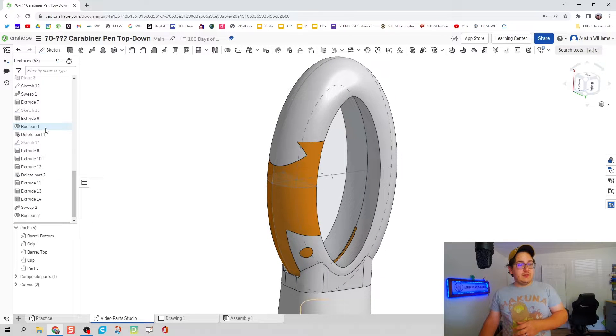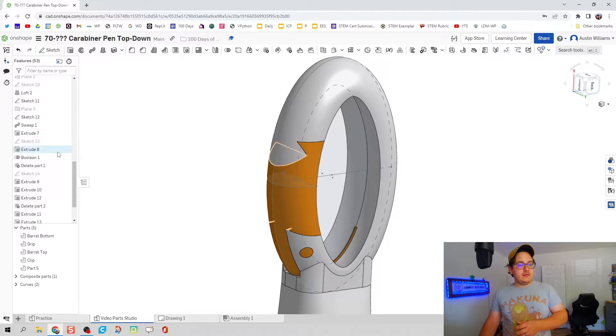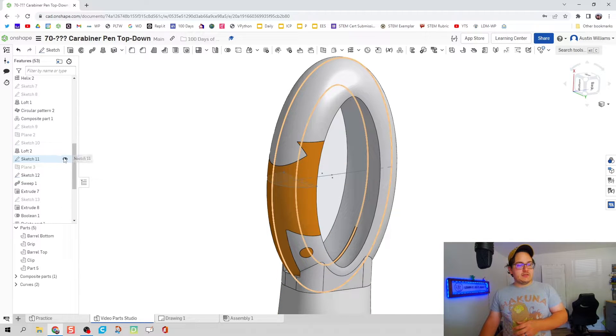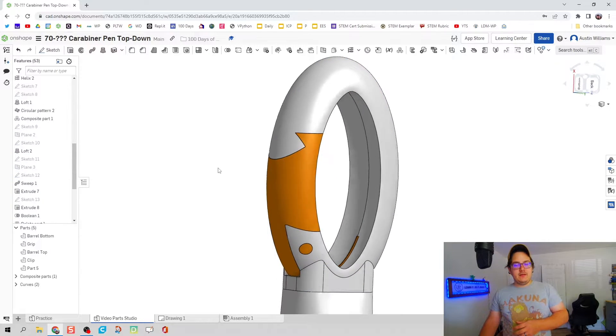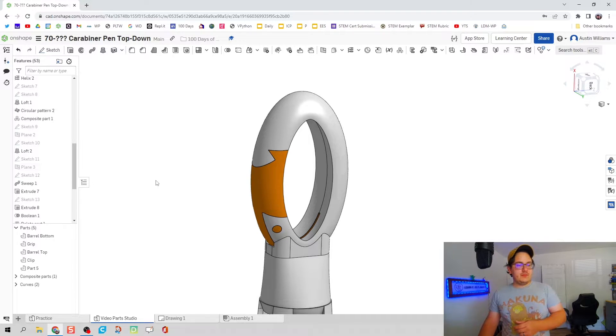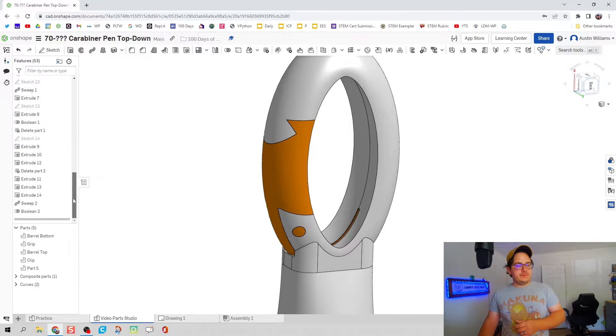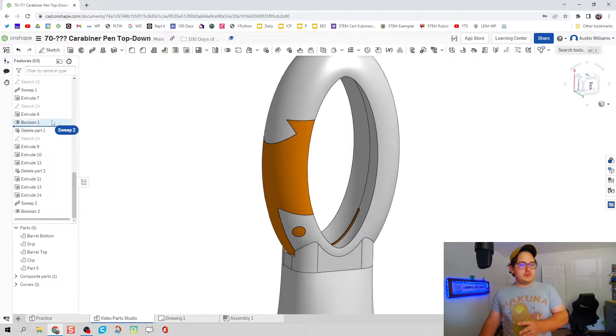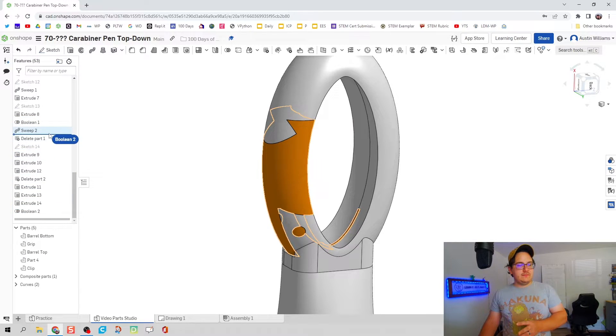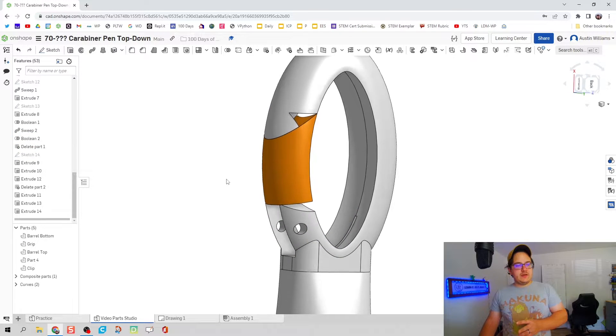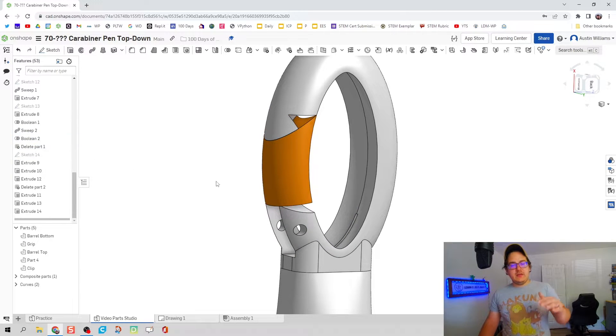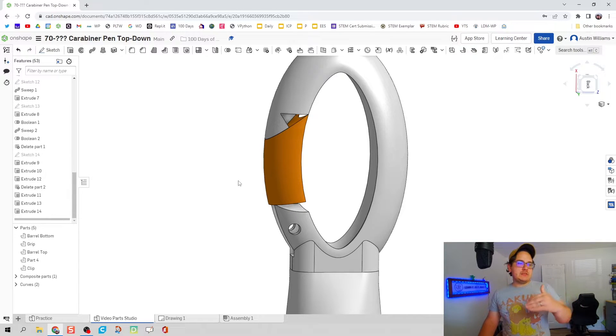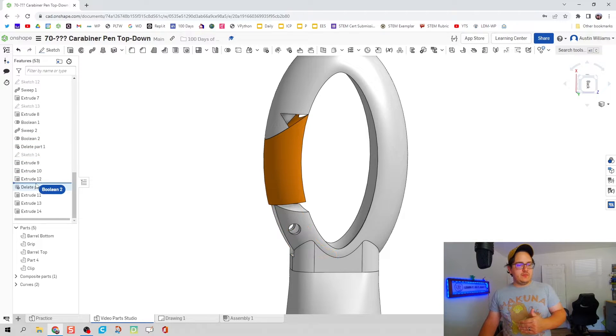Then we hit the green check mark. I have keep tools already selected so your clip shouldn't disappear. We can go ahead and hide our other sketches, sketch 11 and 12 for me, that way they're not in my way. Here's where we can get a little smart with it. I'm going to drag sweep up to the boolean operation.